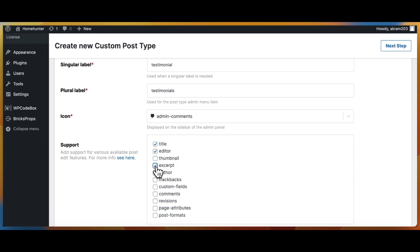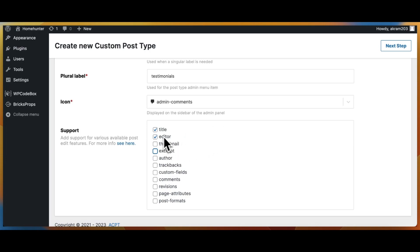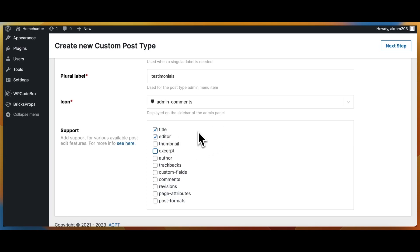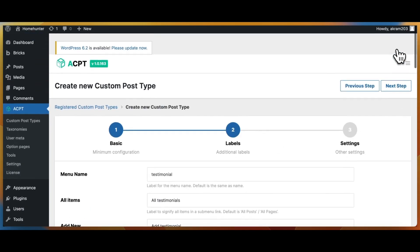We will only need to use these two native fields for now: the post title and the editor fields. The post title field will be used to differentiate the testimonials, so we will use it to insert the customer's name, while the editor field will be used to input the testimonial message.